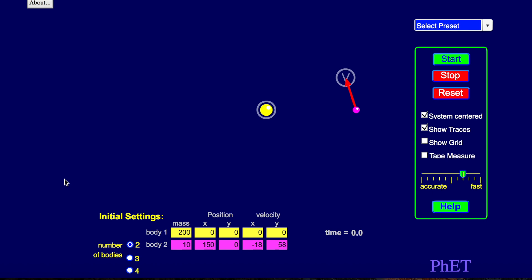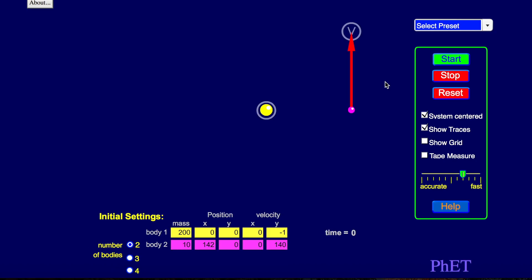I just decided to make a little video in case people had trouble. When you first start the simulation, let me reload the web page, you get this.